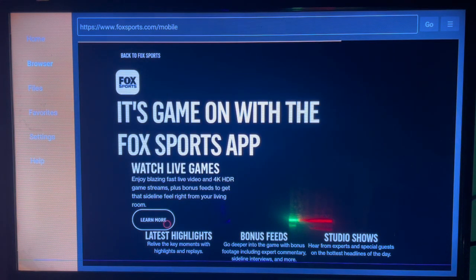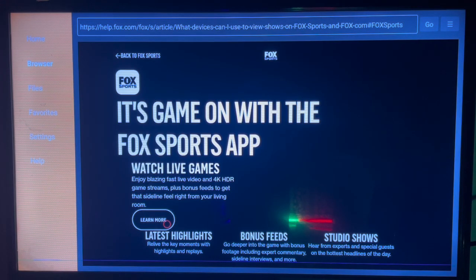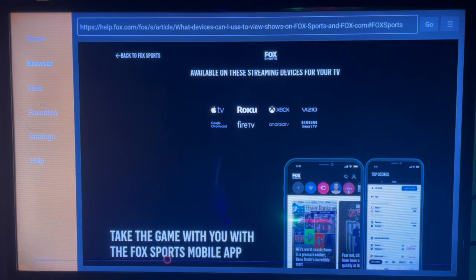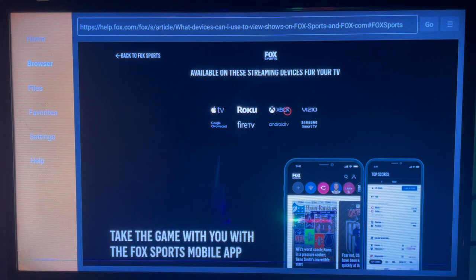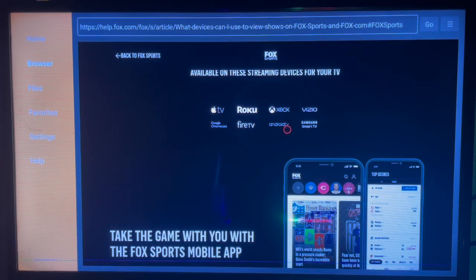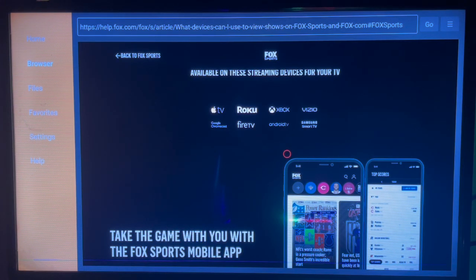On the website you will see various options to download the application to your Android TV. As you can see, the app is available on Apple TV, Roku, Xbox, and Samsung TV. You can come to this website and install the application to your Android TV. If you find this video helpful, subscribe to the channel for more videos like this.